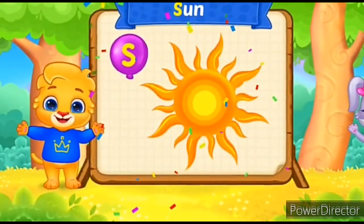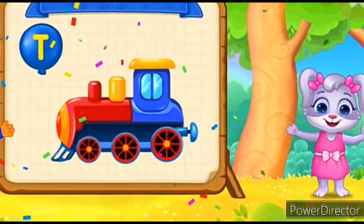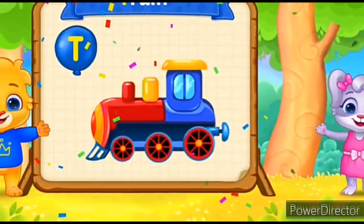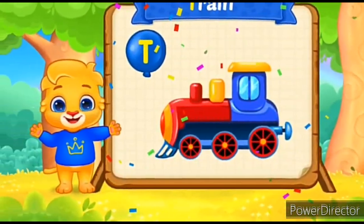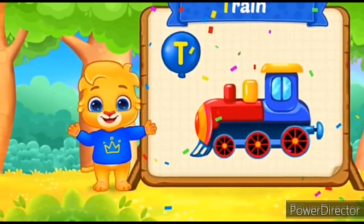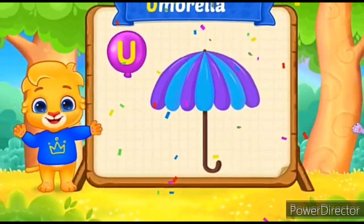S-S-S-S-Sun. T for Train. T-T-T-T-Train. U for Umbrella.